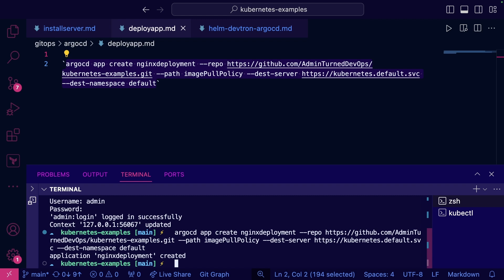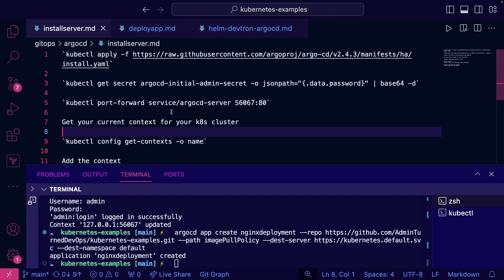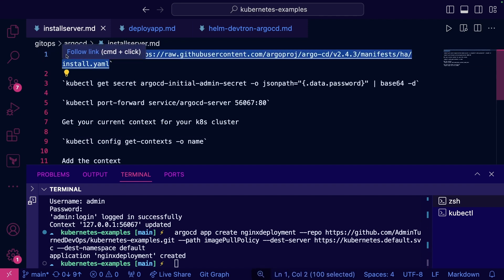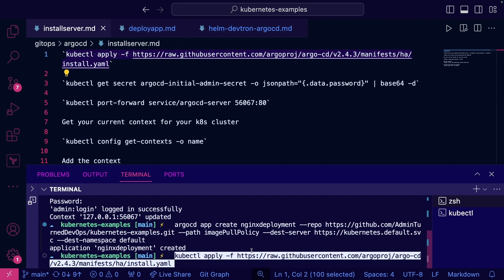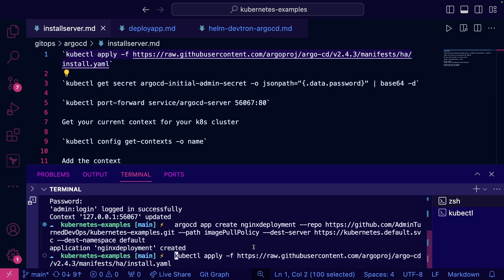So now I want to see the same steps and processes to get ArgoCD up but if we do it with Devtron. So what I'm going to do here is I'm actually going to copy this, except I'm going to just do a delete so we can start fresh here.